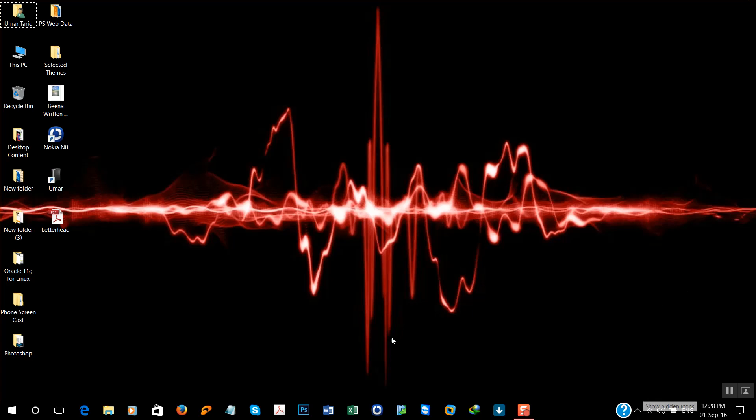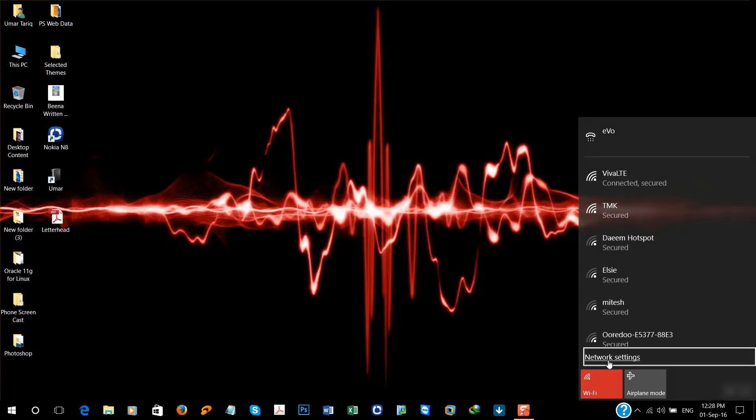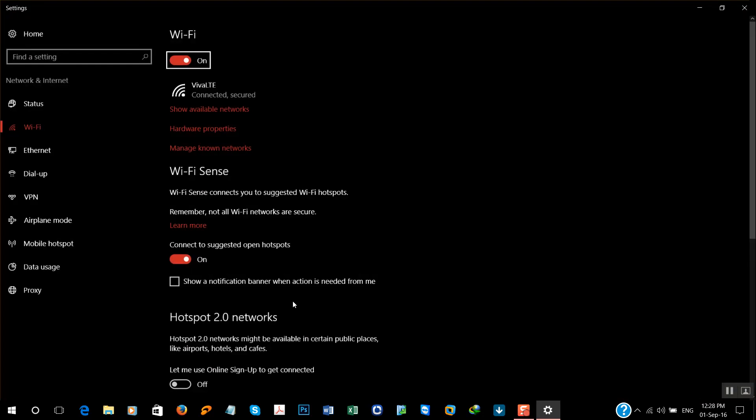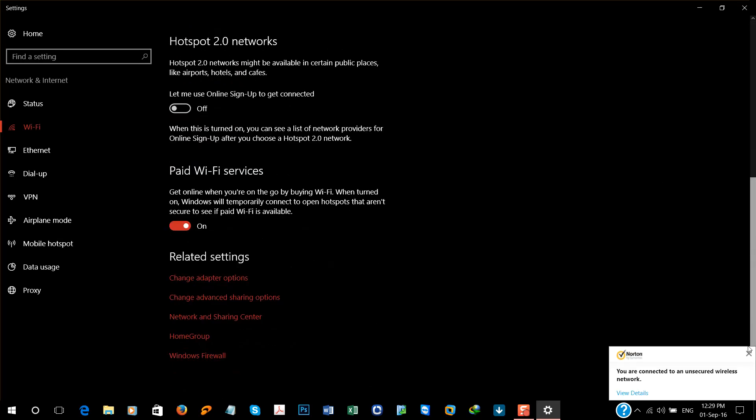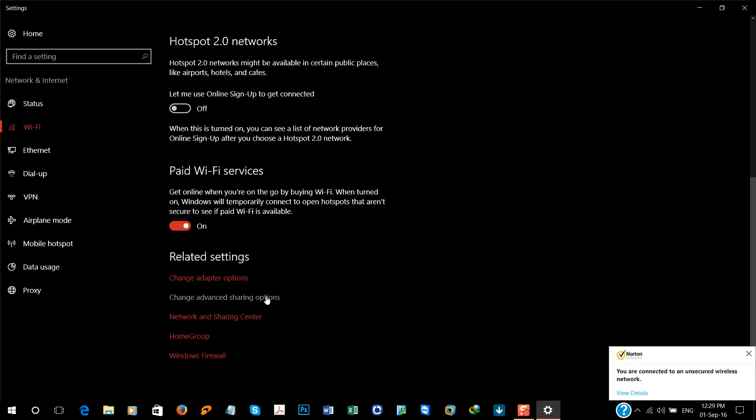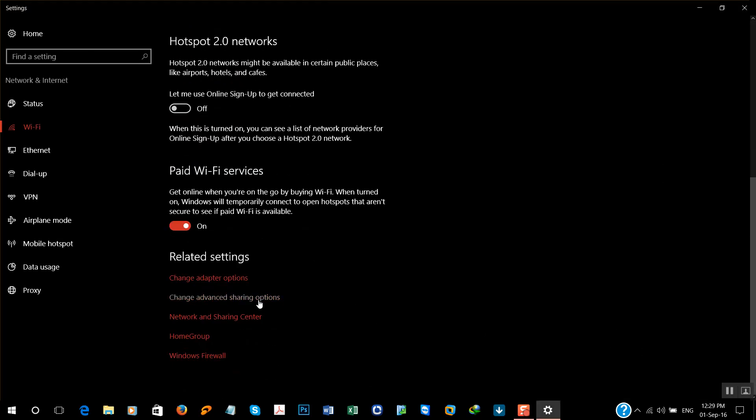So it's connected now. Now go to the Control Panel and network options, or you can directly go from here: network settings. Go to change advanced network option.